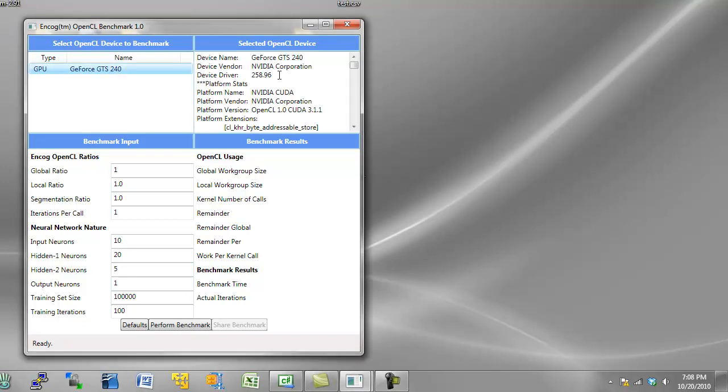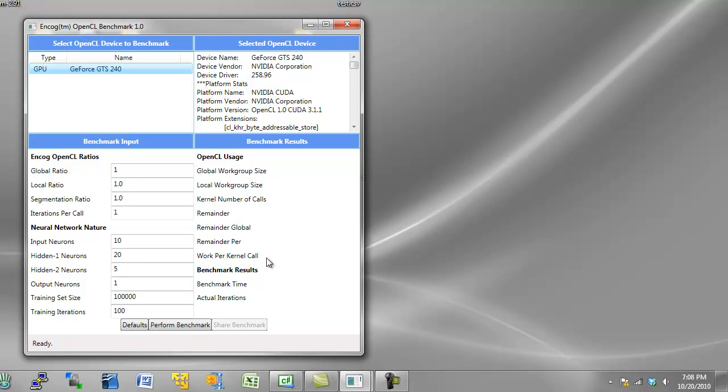I'm going to select it here, and you can see all of the stats about it. You can also upload these stats to heatonresearch.com after you've run a benchmark, and that adds it to our growing library of OpenCL stats for graphics cards. Now OpenCL is just a standard way of executing code on a graphics card for computation purposes.